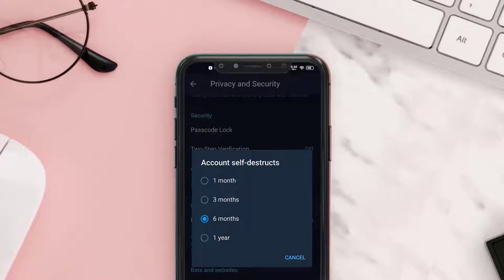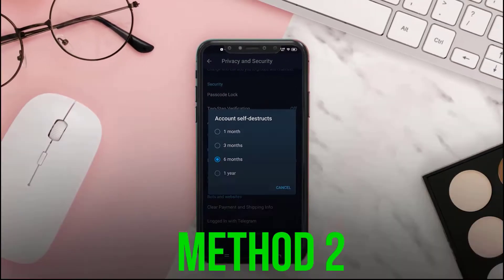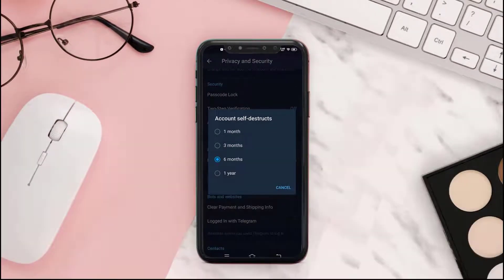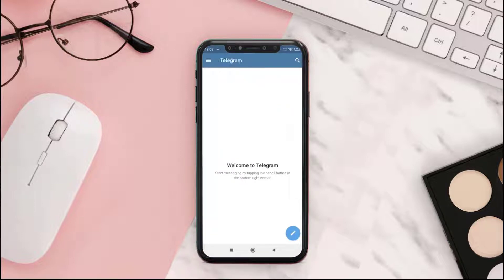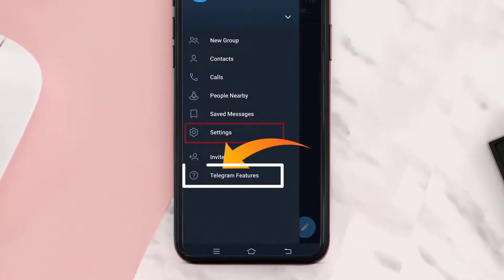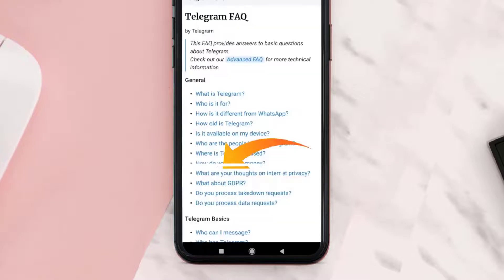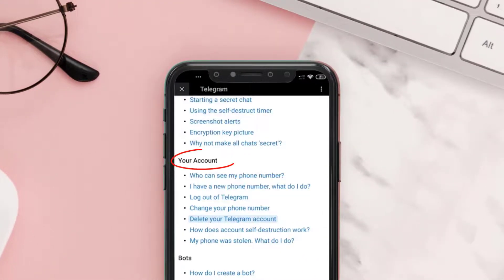But if you want to delete the account immediately, you need to go back to this page and tap on the hamburger icon again, then click on Telegram FAQ. Now scroll down and look for the Your Account section.